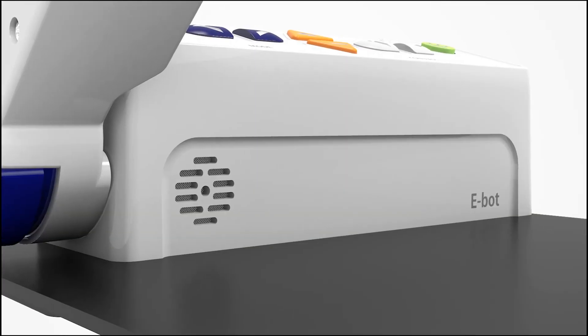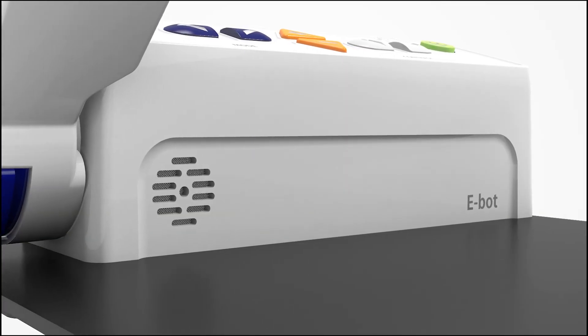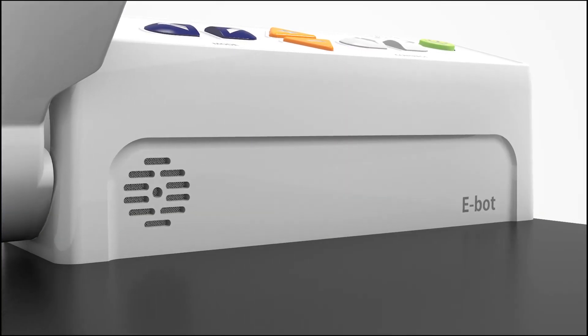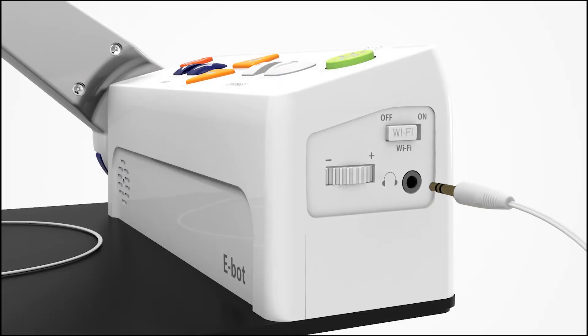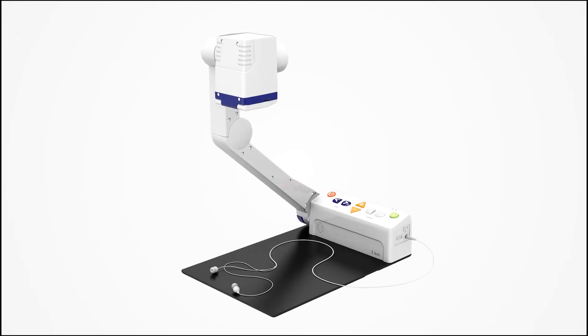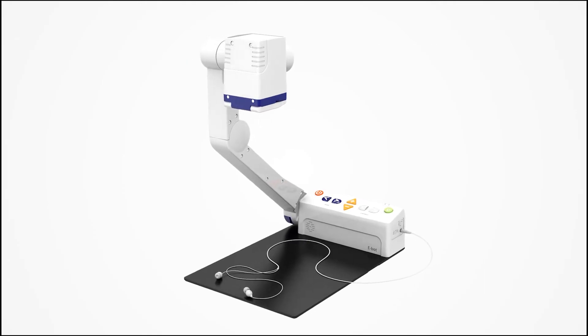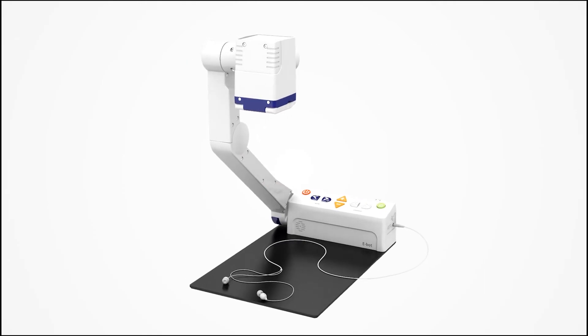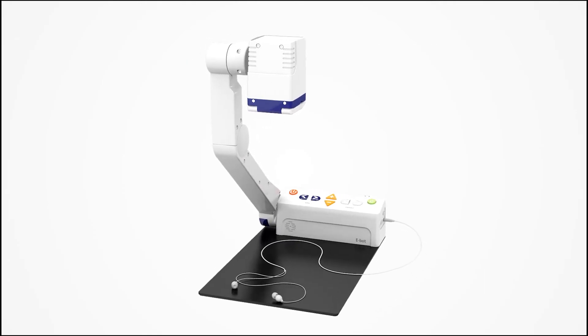eBot offers both internal speaker and headphone output, ensuring optimum usability in a variety of situations.